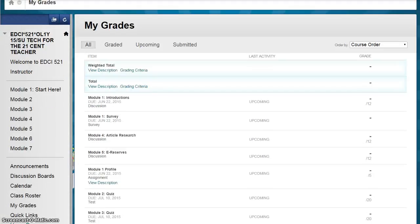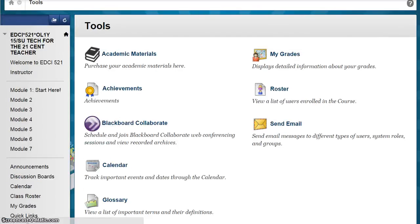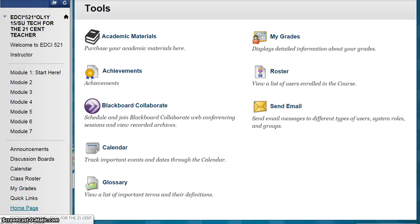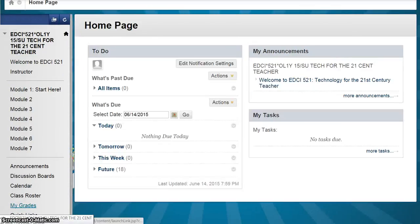Next is My Grades. The My Grades page details your course grade information, and this information is available to you at any time. With Quick Links, you have easy access to a variety of tools available in Blackboard. You may see different tools in different courses, as the instructor is able to customize these for their course. The Home Page link will return you to your personalized course homepage in Blackboard.